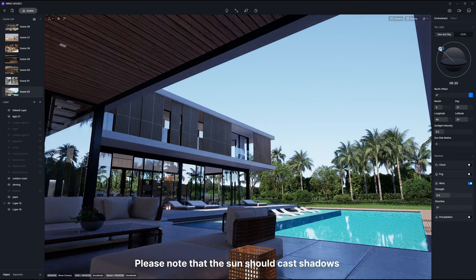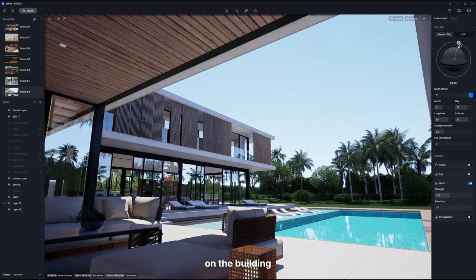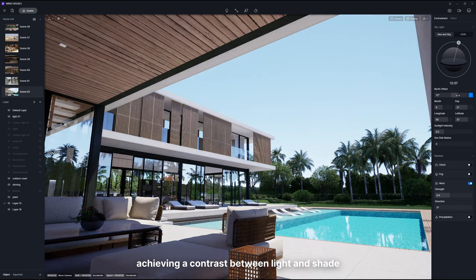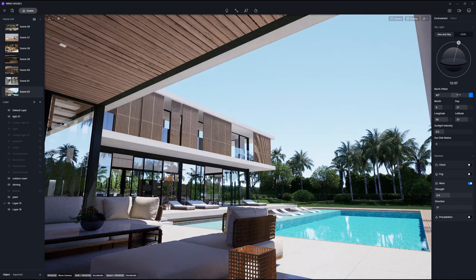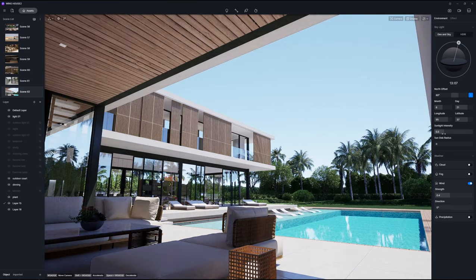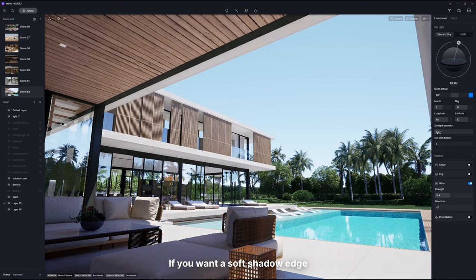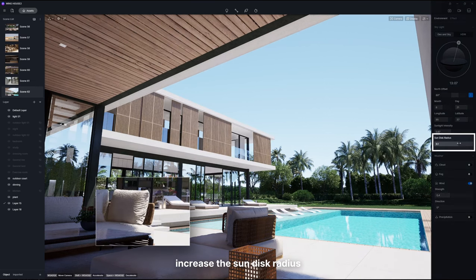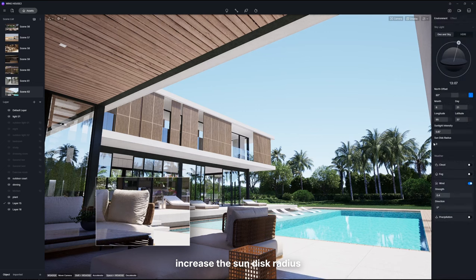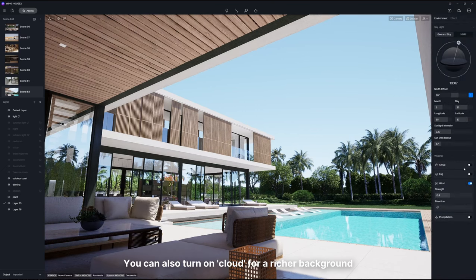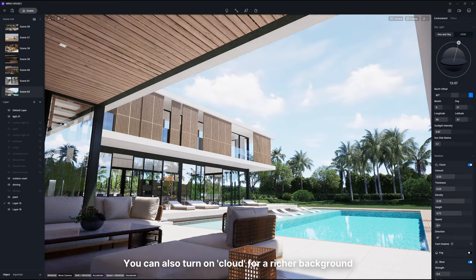Please note that the sun should cast shadows on the building, achieving a contrast between light and shade. If you want a soft shadow edge, increase the sun disk radius. You can also turn on cloud for a richer background.